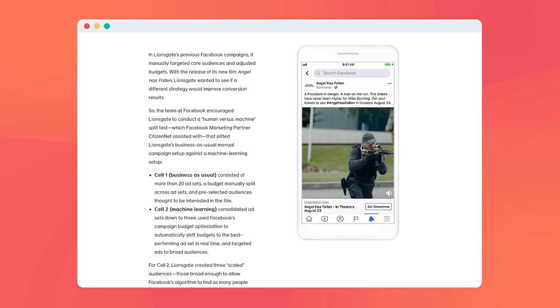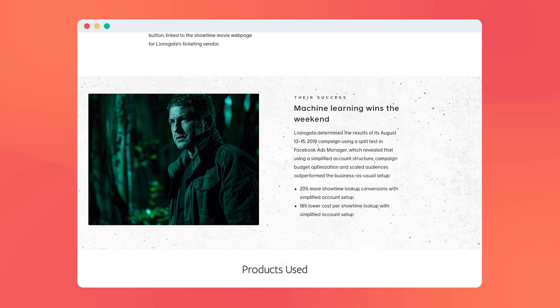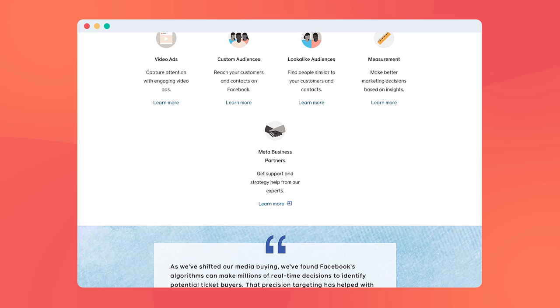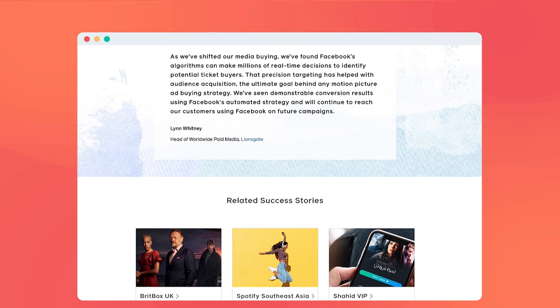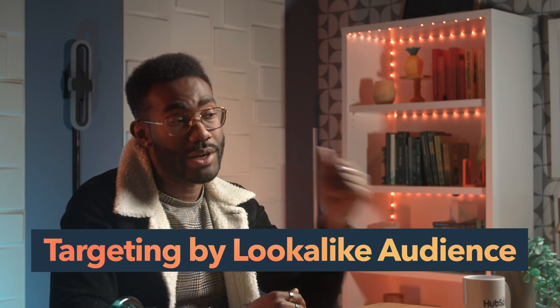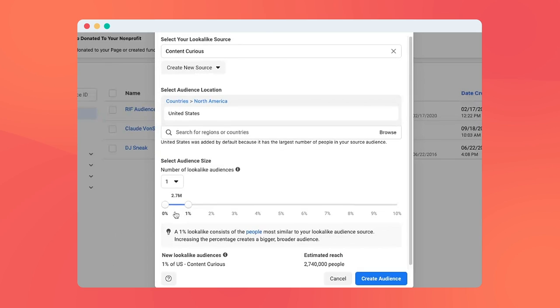Lionsgate then went further, targeting users who were like the users who engaged with the film on Facebook. This was done using what's called a lookalike audience. You can create a lookalike audience for a specific country or region based on your page followers or existing custom audience. You can also set just how similar your lookalike audience is — with 1% being the most similar and up to 10% being the least similar. Every time the percentage goes up, the potential audience increases but the likelihood of those users appreciating your ad decreases.